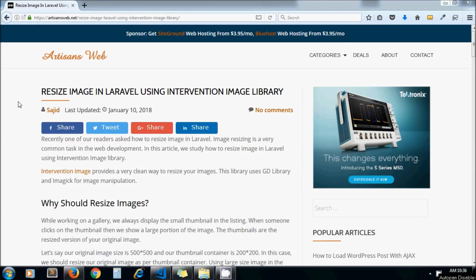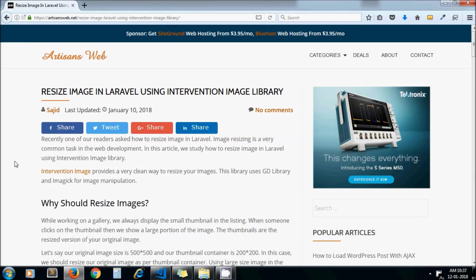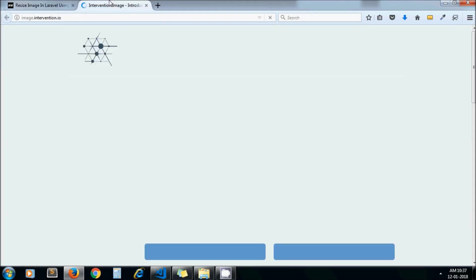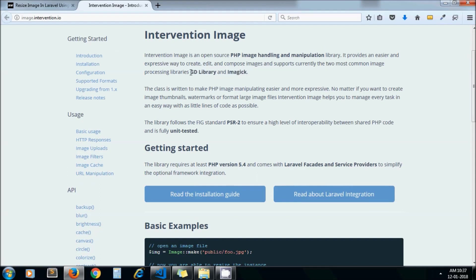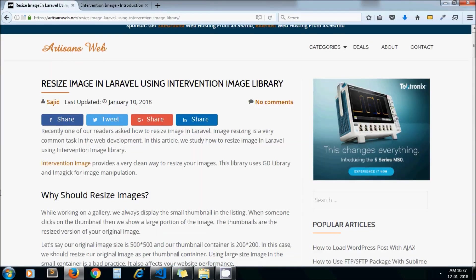Hey guys, welcome to my channel Artisans Web. In this video we'll study how to resize images in Laravel using intervention image library. As a web developer, it's a very common task for us to resize images. This is the blog I have written and I will share this link in the description below. This is the official website of intervention image, a free library you can use for your project. This library uses GD library and Imagick to process images.